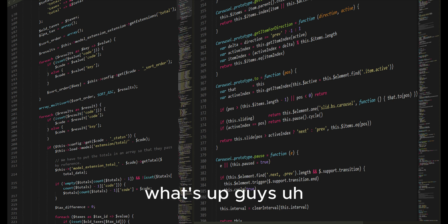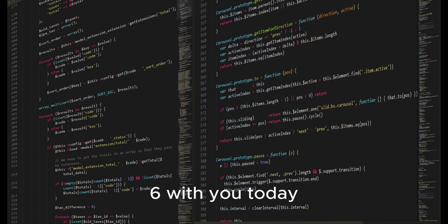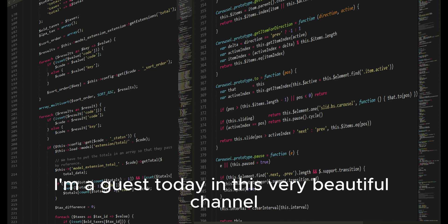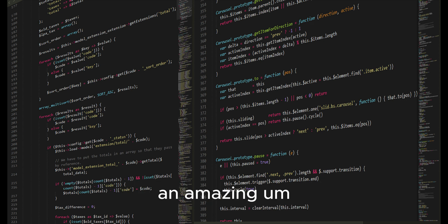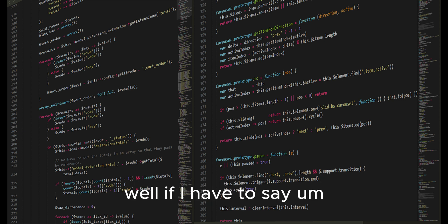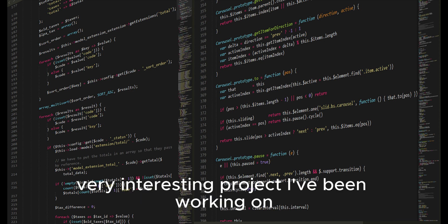What's up guys, Entity126 with you today. I'm a guest today in this very beautiful channel Coding with Craig and I'm here to share an amazing, well if I have to say, a very very interesting project I've been working on.